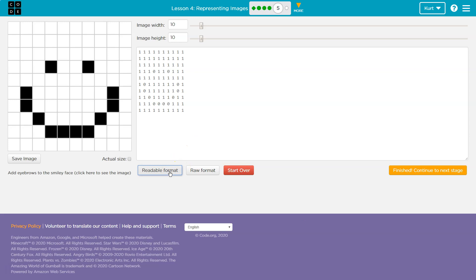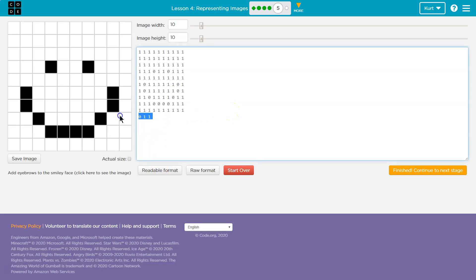Readable format. What does that do? I bet it just fixes things. Let's see. Yep. So readable format is just going to format our text.